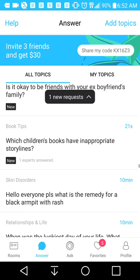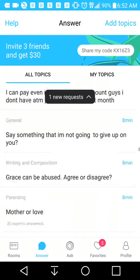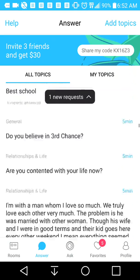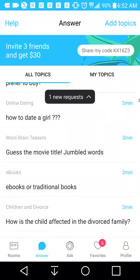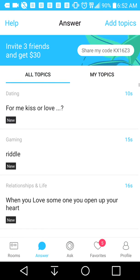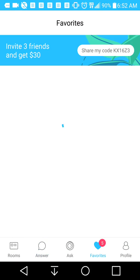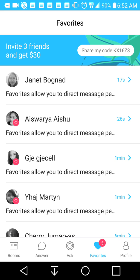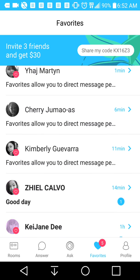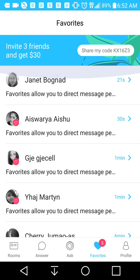We'll click done and you can search through all the available topics — there's a ton of topics you can browse through, it's really amazing. Then you can go to your favorites menu and talk to the favorite people that you've chatted with to earn some cash. The favorites tab is where you can talk to all the people directly to earn more cash.